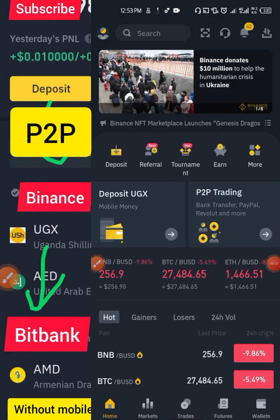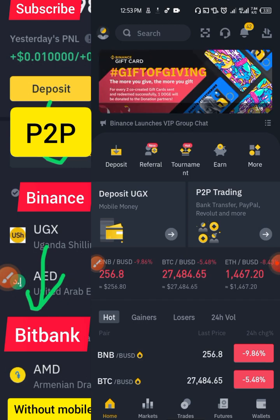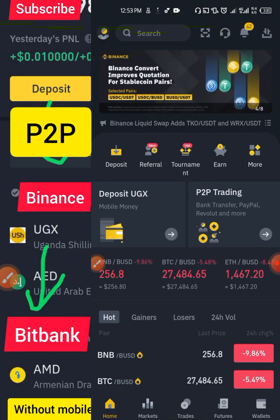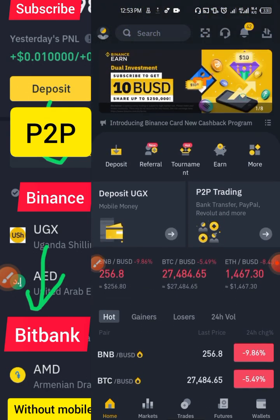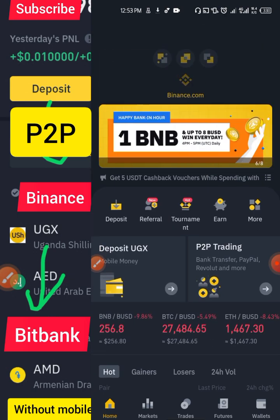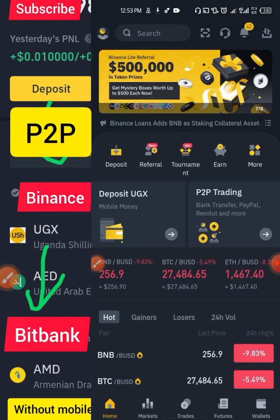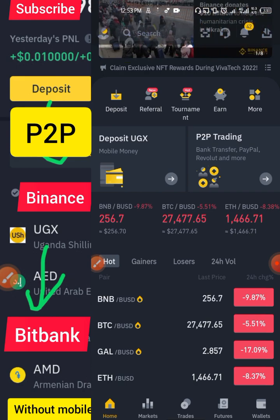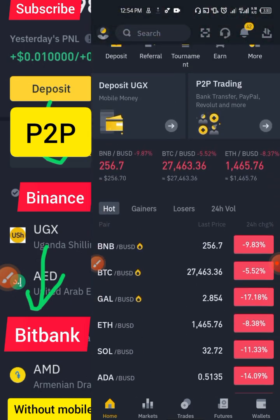We are going to look at how you can recharge your Binance app without using mobile money directly. We are going to put money on Binance without mobile money because, as everyone knows, the government of this country suspended mobile money transactions with cryptocurrency. So in this video we are going to look at how we can transfer money into the Binance app without using the suspended mobile money method.